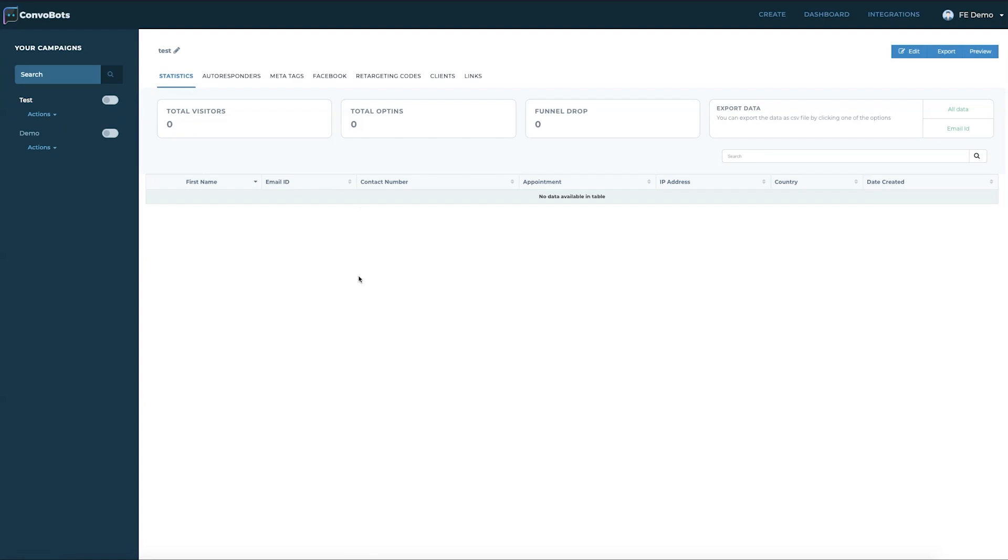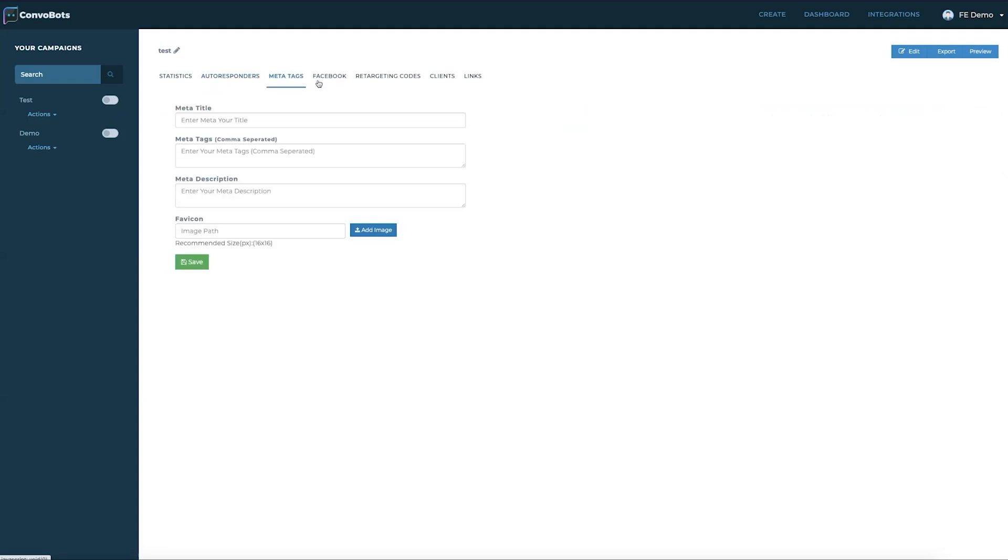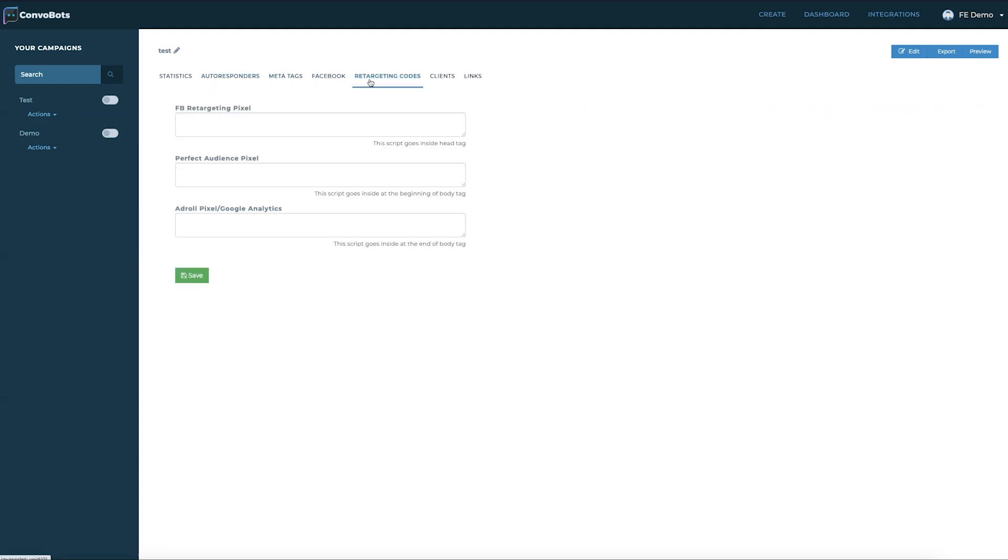We see the statistics where we will have all the respondents details. We will have all the auto responders, Facebook, meta tags, retargeting code sections here. All these settings are specific to a particular campaign.